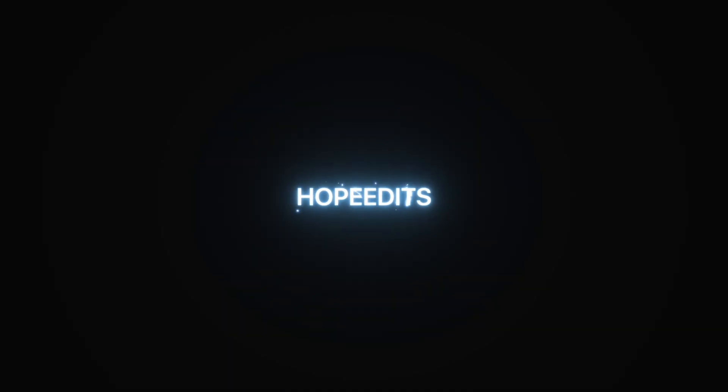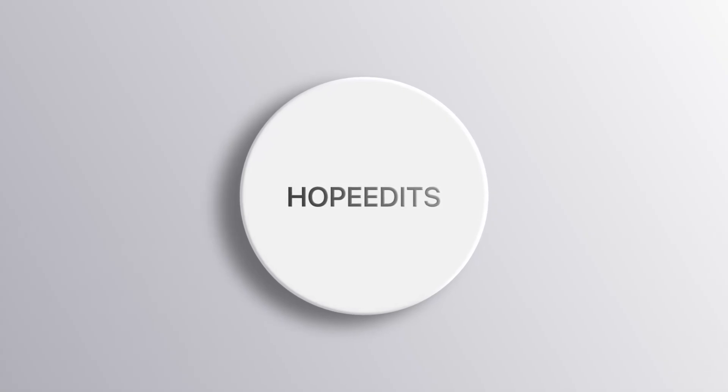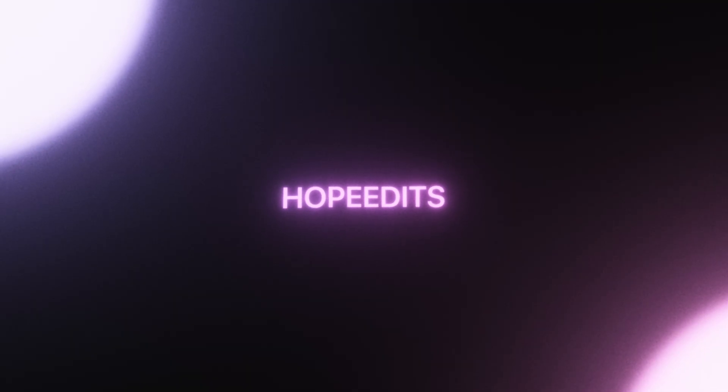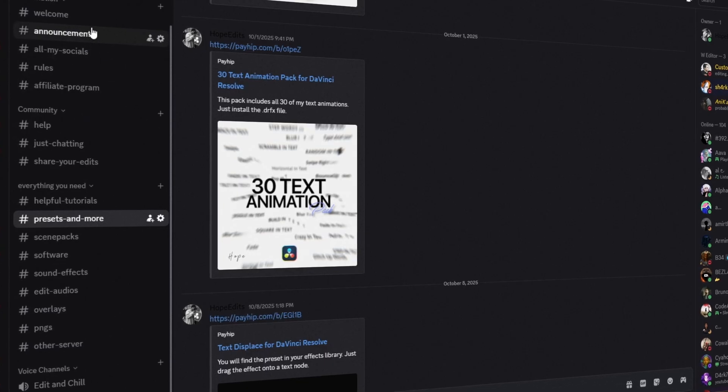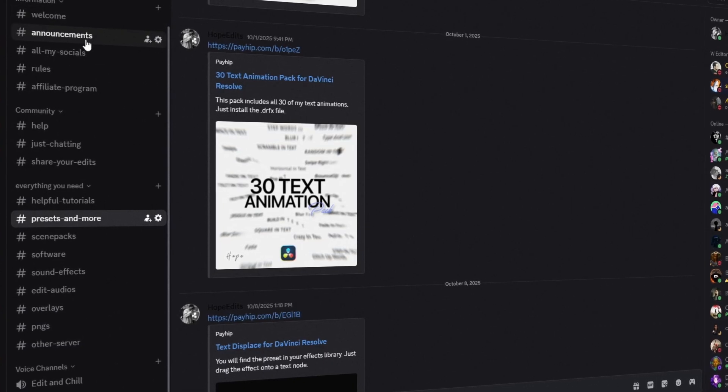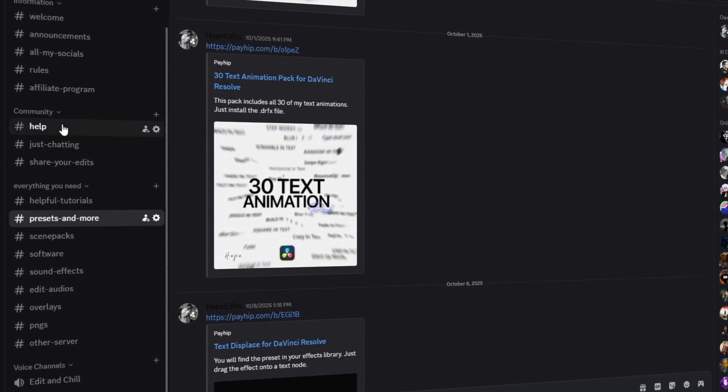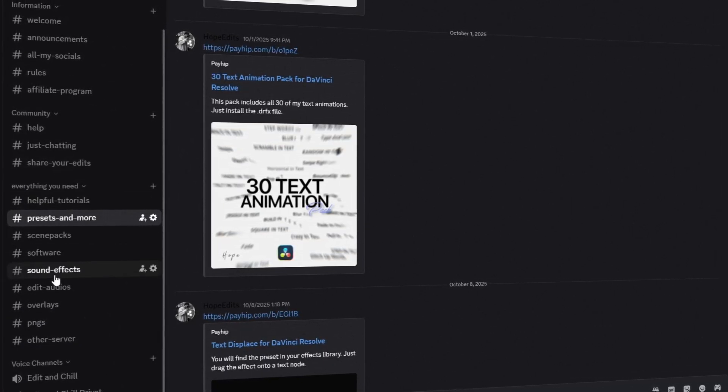And that's all the text effects for today. I hope you enjoyed them and will use them in your own edits. If you want to take your editing skill to the next level, make sure to check out my DaVinci Resolve Discord linked in the description. I'll see you in the next video.